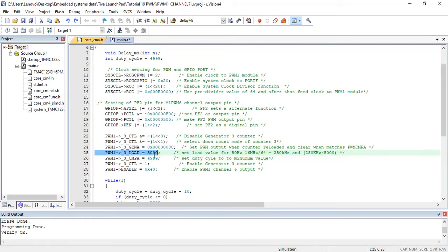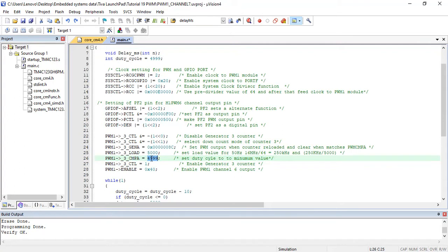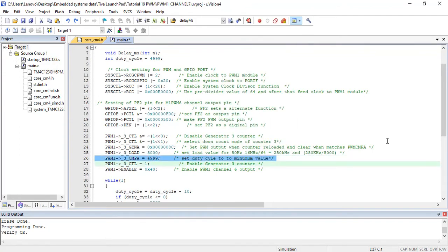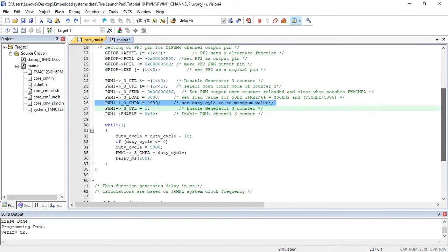It will set the frequency of PWM signal to 50 Hz. Now, setting compare register value to 4999 will set the duty cycle to minimum value. If you want to know how to calculate these values, check the link given in the description of the video.